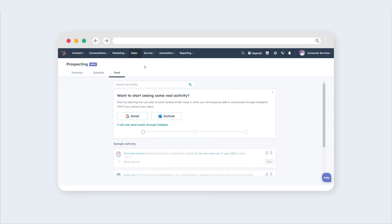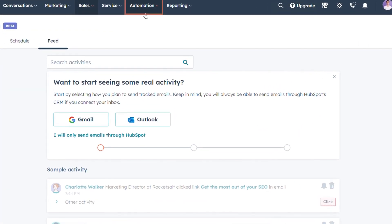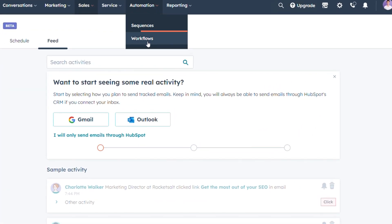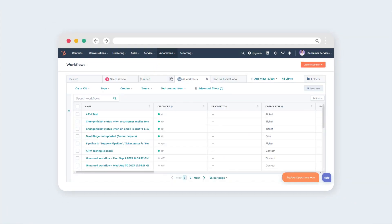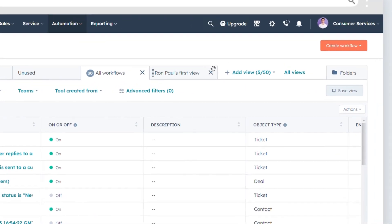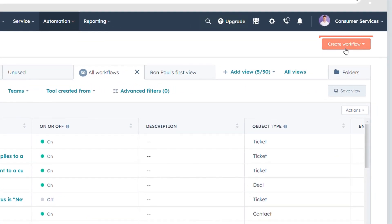To select your workflow type, in your HubSpot account, go to Automation, Workflows. At the upper right corner, click on Create Workflow.